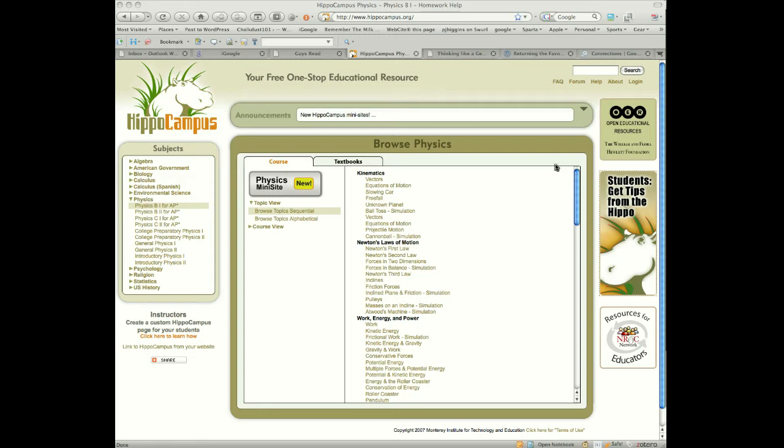For example, here we are at the hippocampus site. Here's the physics site. Now, I am not a math person, but you can see over here on the left that you've got various different types of physics. You've got CP physics, you've got general physics, introductory physics, but you've also got all the AP physics in there.